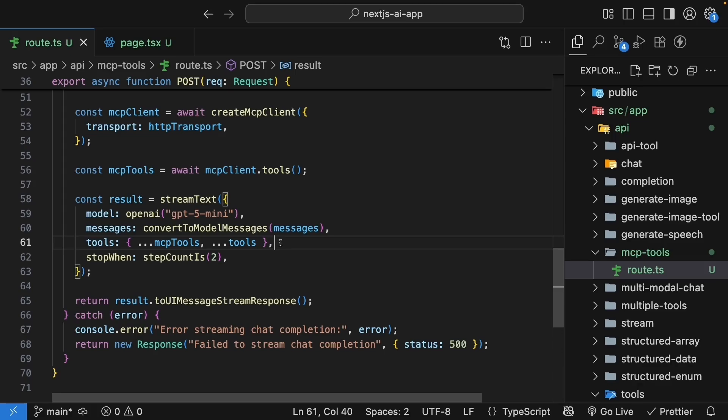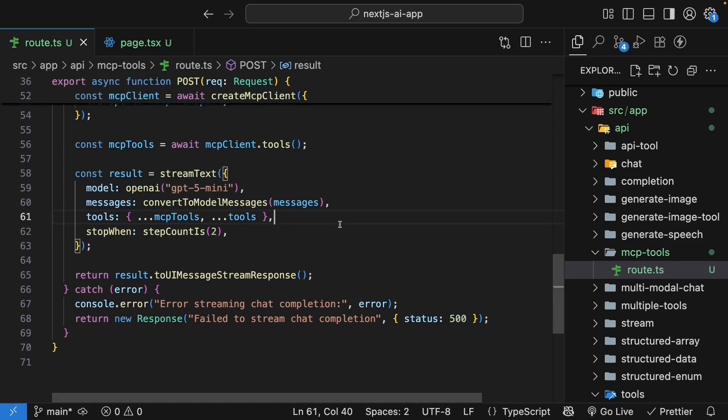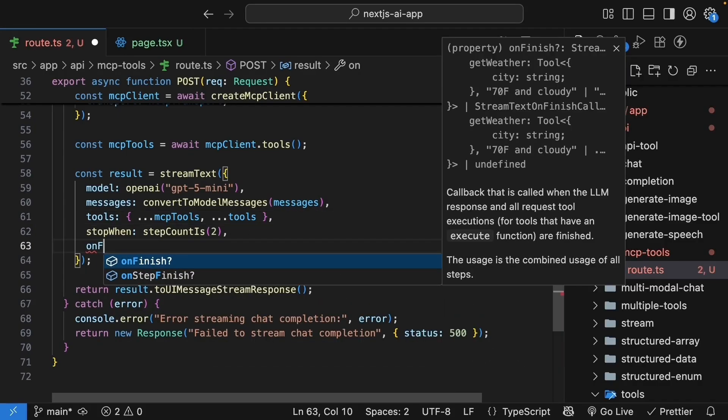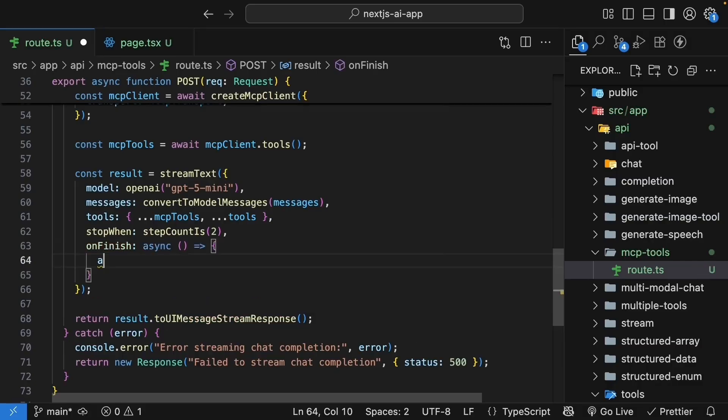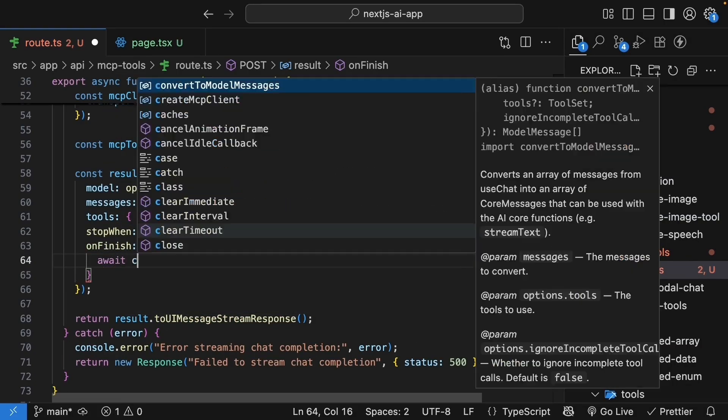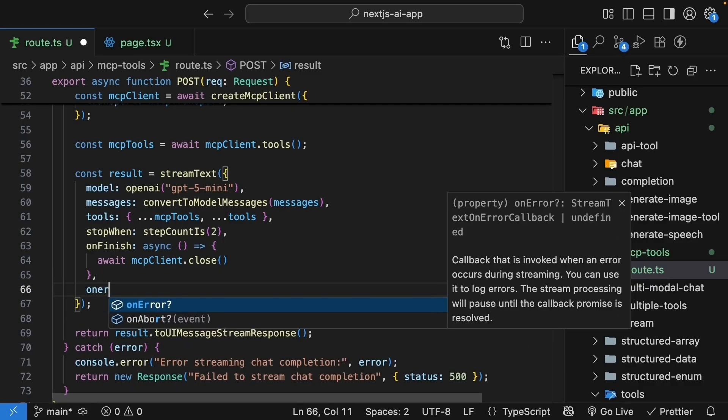But wait, there's one more important thing. We need to close the mcp-client when we are done. In the stream text argument, after stopWhen, we specify onFinish. This is a callback, and we await mcpClient.close. We will also add the onError callback, which is an async function. Get access to the error.